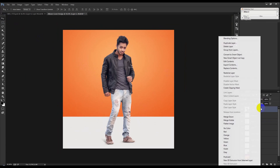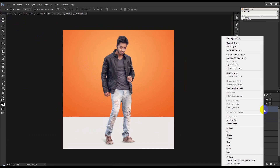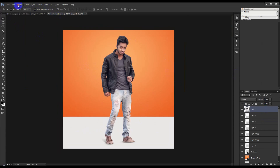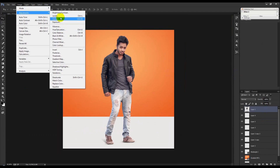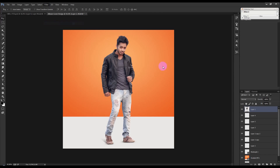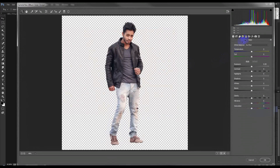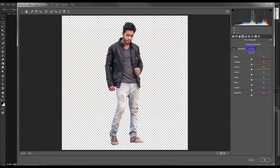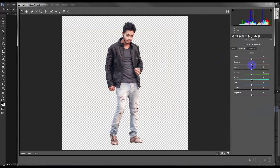Go to Filter. Right-click and rasterize this image. Go to Camera Raw Filter, then go to luminance and increase this value.